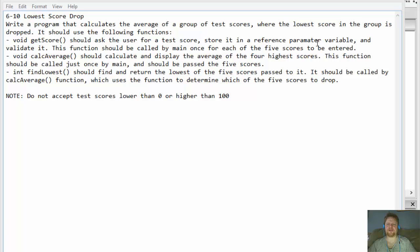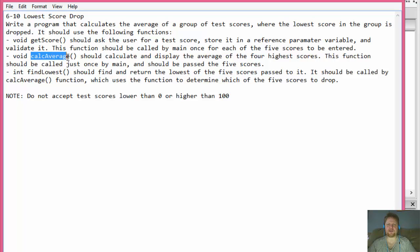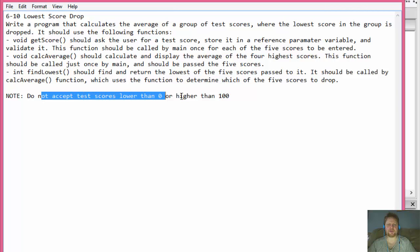The program should include the following functions: 'getScore', which should ask the user for a test score stored in a reference parameter variable and validated. This function should be called by main once for each of the five scores. Then we have 'calculateAverage', which should calculate and display the average of the four highest scores. Finally, 'findLowest' will be called by calculateAverage to find the lowest score to be dropped. We do not accept test scores lower than zero or higher than 100.